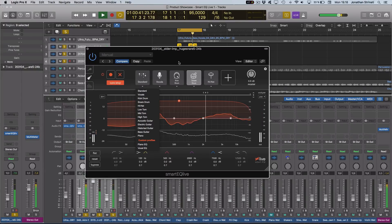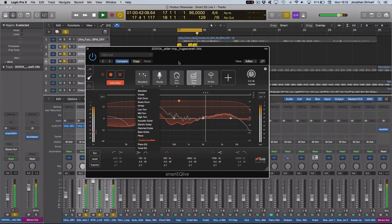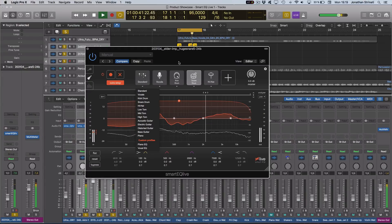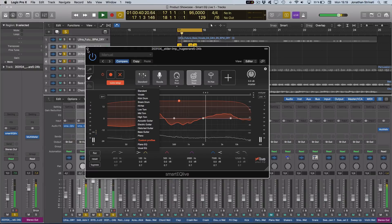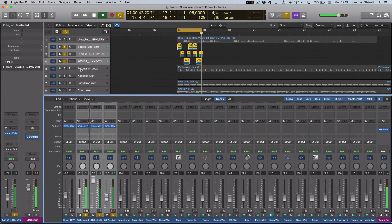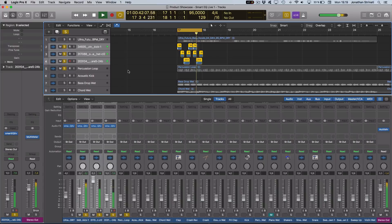It could also be incredibly useful for dialing up EQ settings for the microphone on a presentation. As well, we can see it's actually quite useful in the studio as well for dialing up quick mix settings and EQ curves.